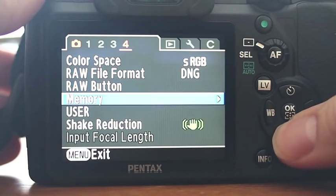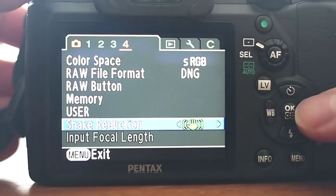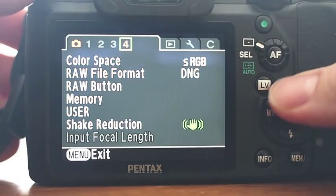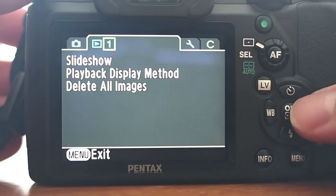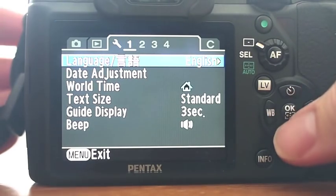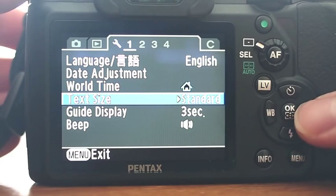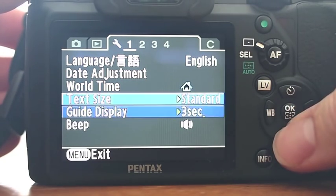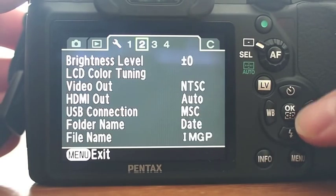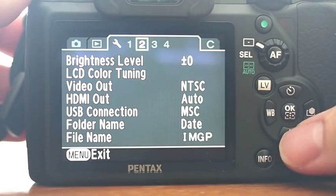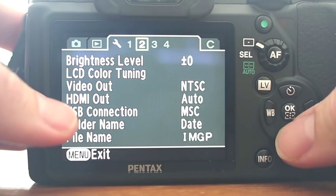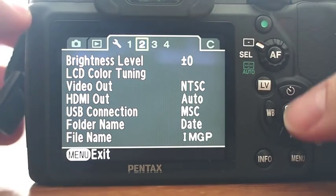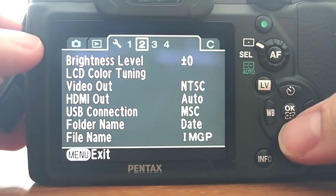So we have shake reduction, which works very well on the K7. You always want that on if you need it. Slideshow settings. Your camera settings. Language, date adjustment, world time, text size. How big do you want the text to be displayed here? Guide display, beep. There's all kinds of things you can customize on this camera. Brightness level, HDMI out. This camera does have an HDMI output. If you want to watch your movies on your high def TV, or even look at your images.